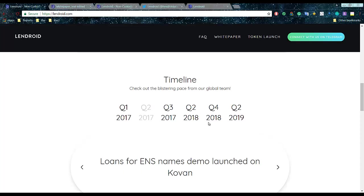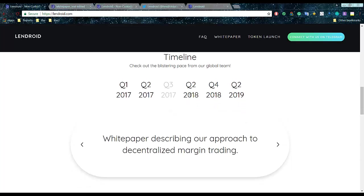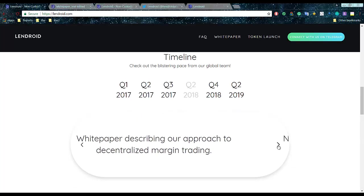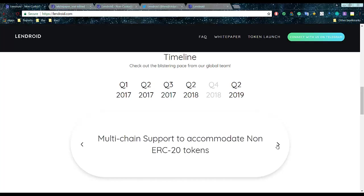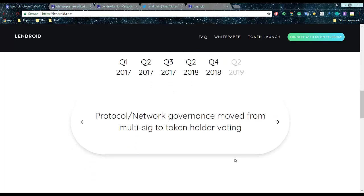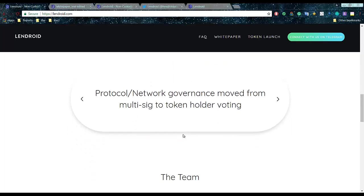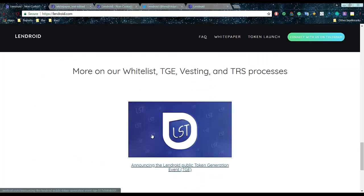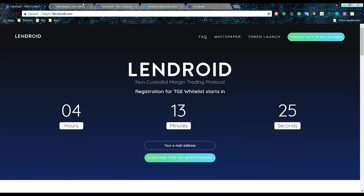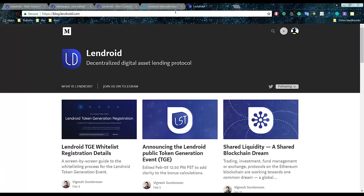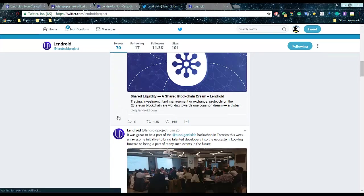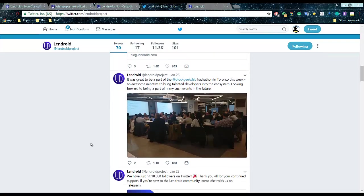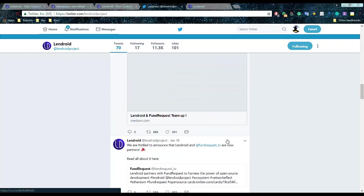And we can have a look. Unfortunately the website I think is not fully done but there is kind of a lot of hype going right there. So we can have a look on the roadmap. Q1 2017 white paper describing our approach, then Q2 2017 network launch already, so this is like this spring. Q4 2018 multi-chain support and coordinating non-ERC20 tokens. And Q2 2019 protocol network governance move from multi-sector token holders voting.